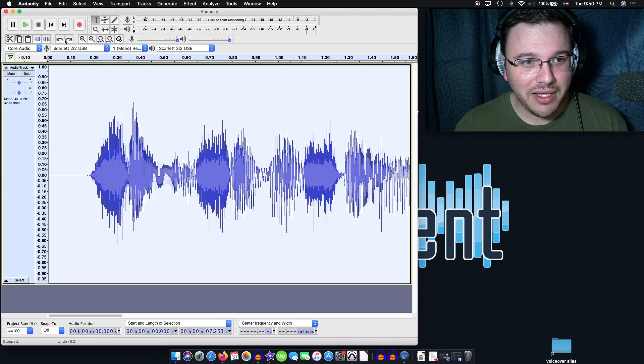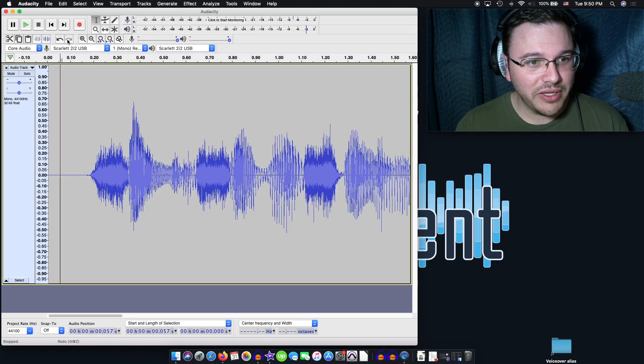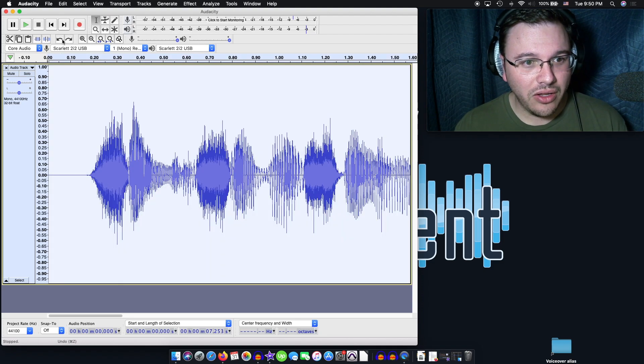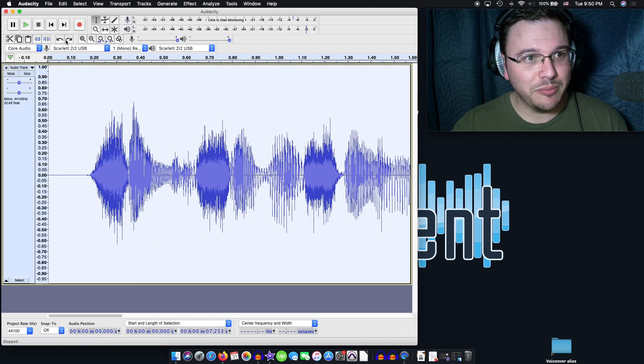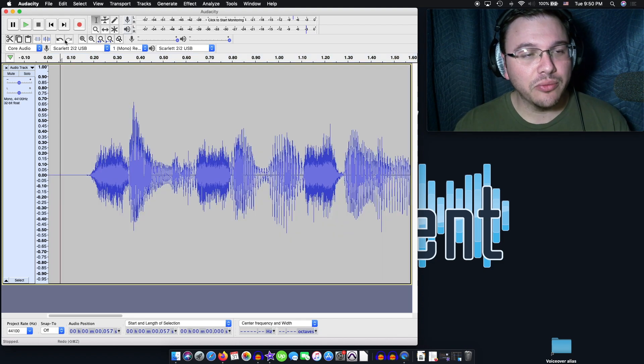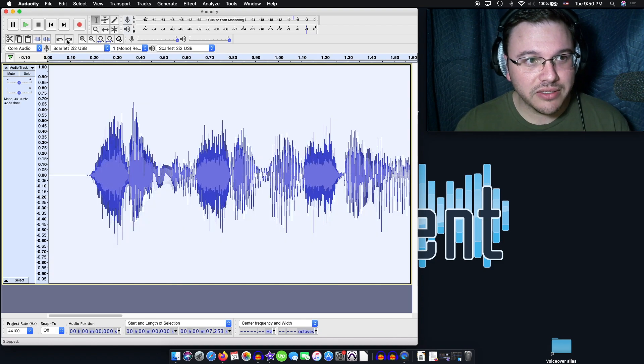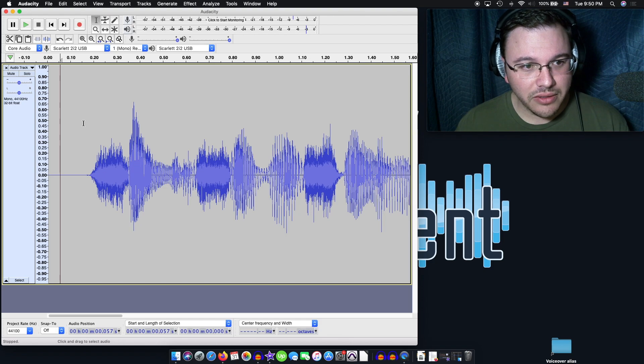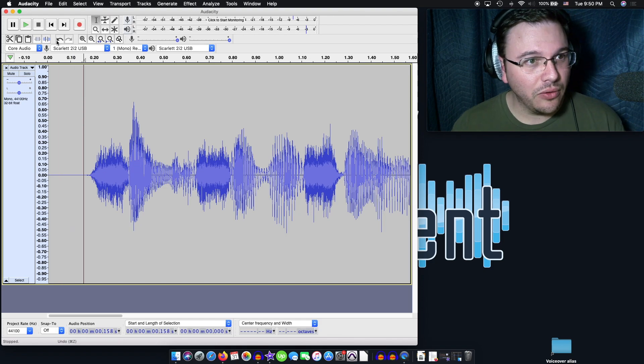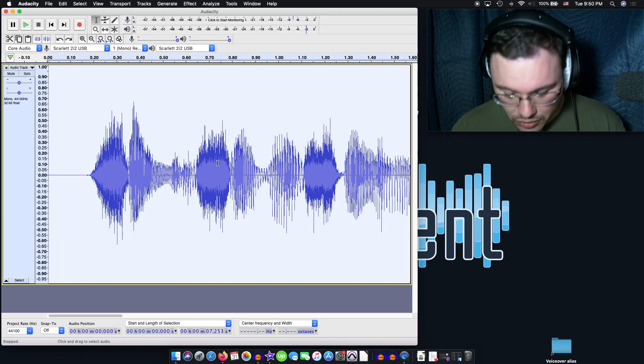It really completely takes out all of the sibilance bits, but it really leaves the rest of your audio alone. And so let's go ahead and play the old version once more.